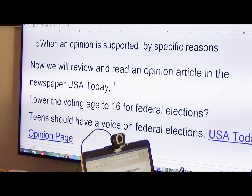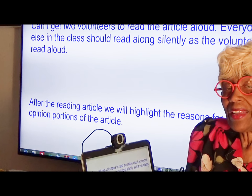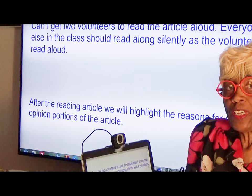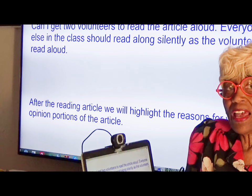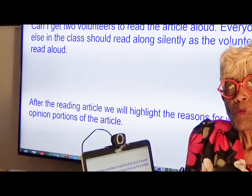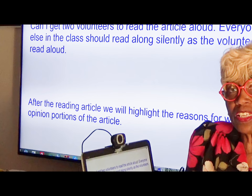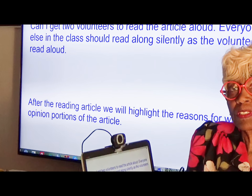Now we will review and read an opinion article in the newspaper USA Today. The article is 'Lower the Voting Age to 16 for Federal Elections.' Teens should have a voice on federal elections. We're going to look at USA Today's opinion page and find reasons why the author says teens should lower the voting age to 16.